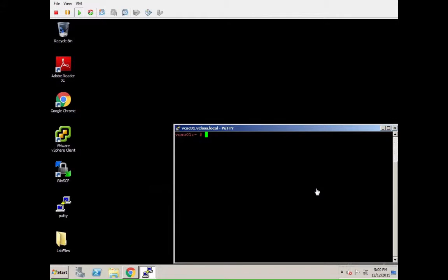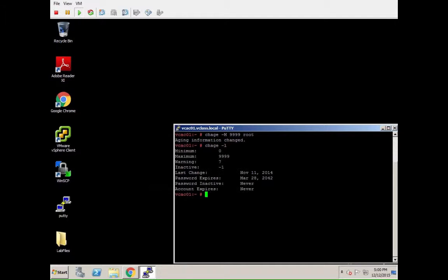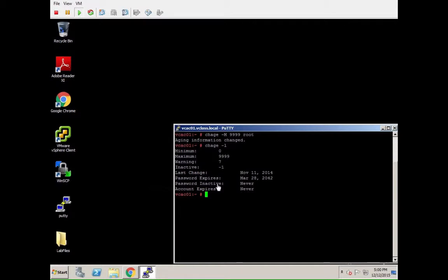I actually came across this in a demo environment of mine. The first thing I figured is that the password of the root user expires after one year. The easiest for that is I log in via SSH onto the root box and onto the VCAC appliance, run CHH -M9999 for the root user.